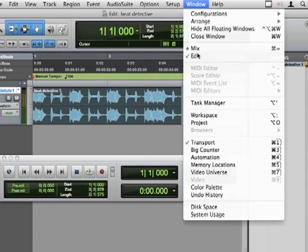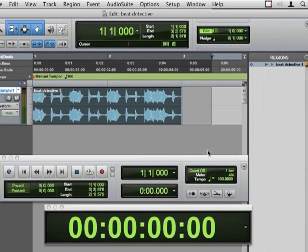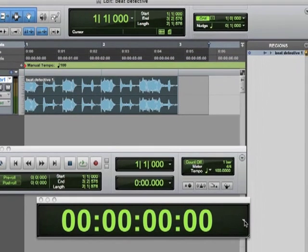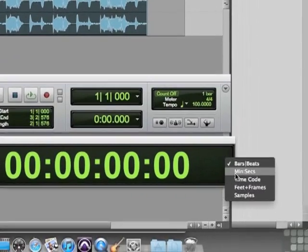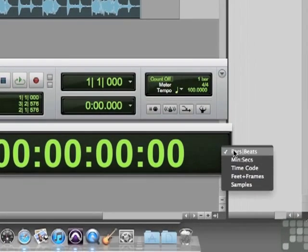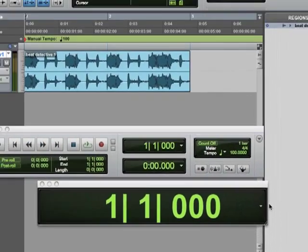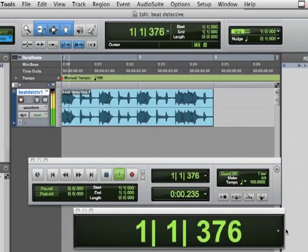And the blue line looks like it's about right. And remember, we verify this with the big counter. But not with SMPTE. So switching to bars and beats. And let's take a listen.